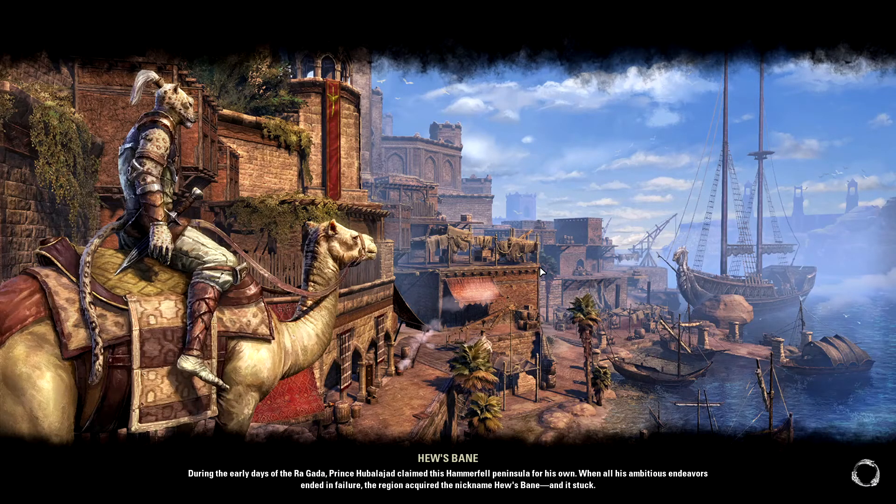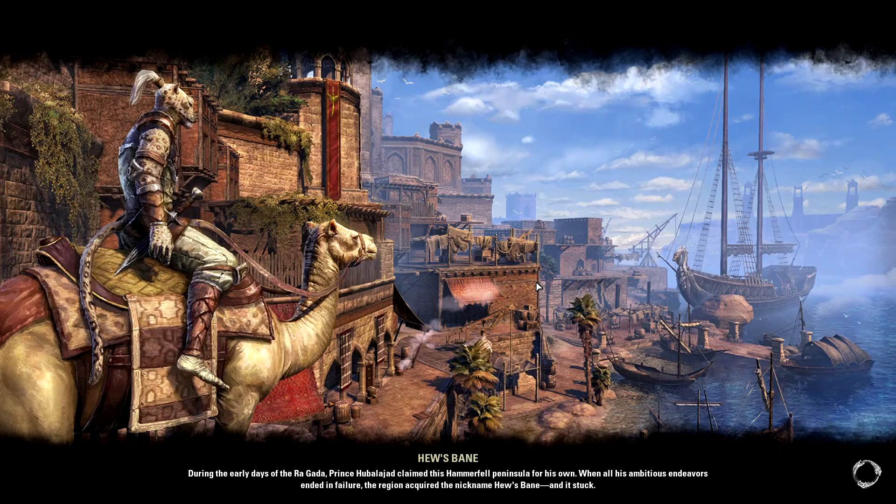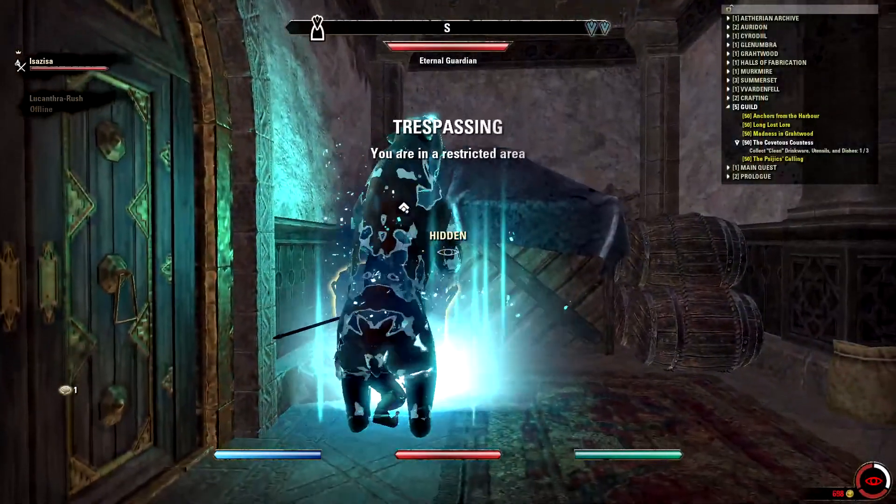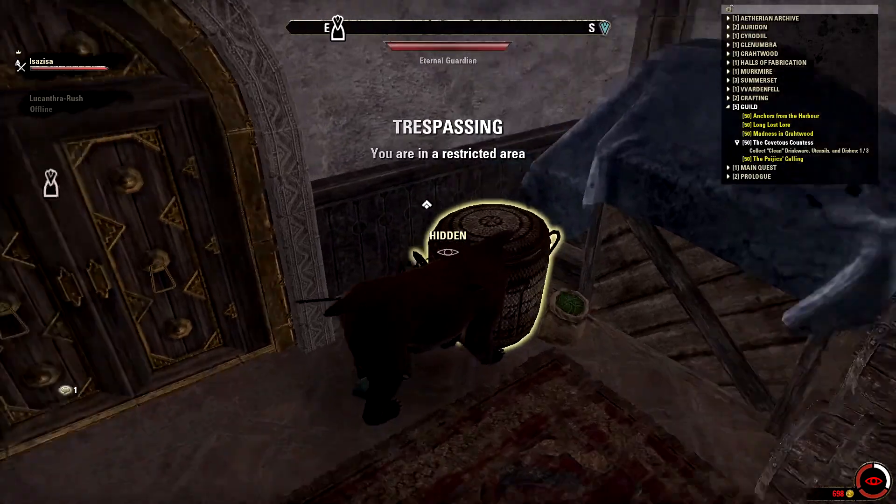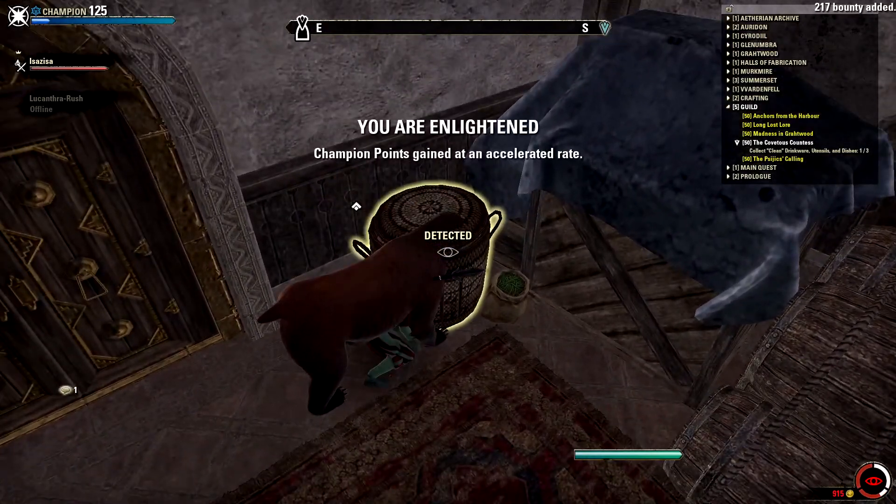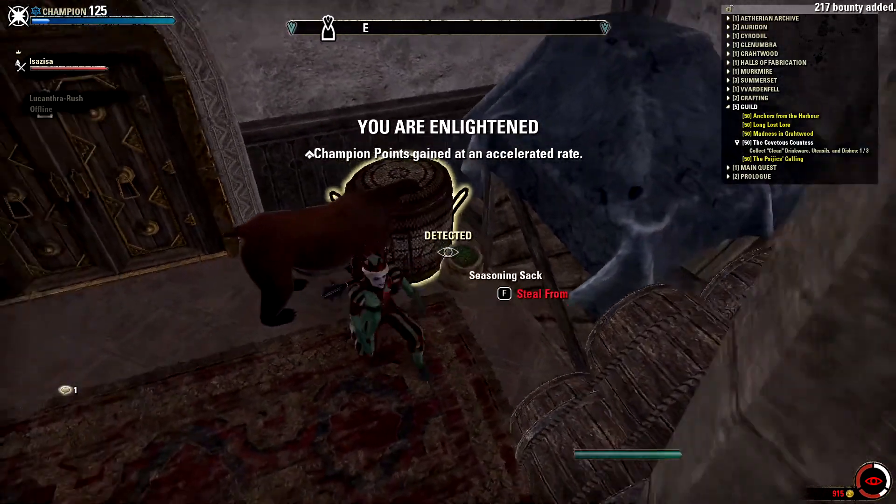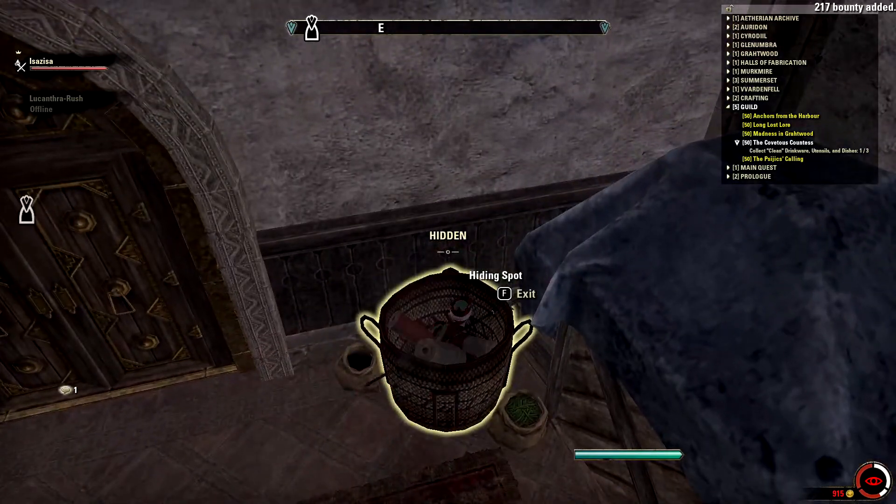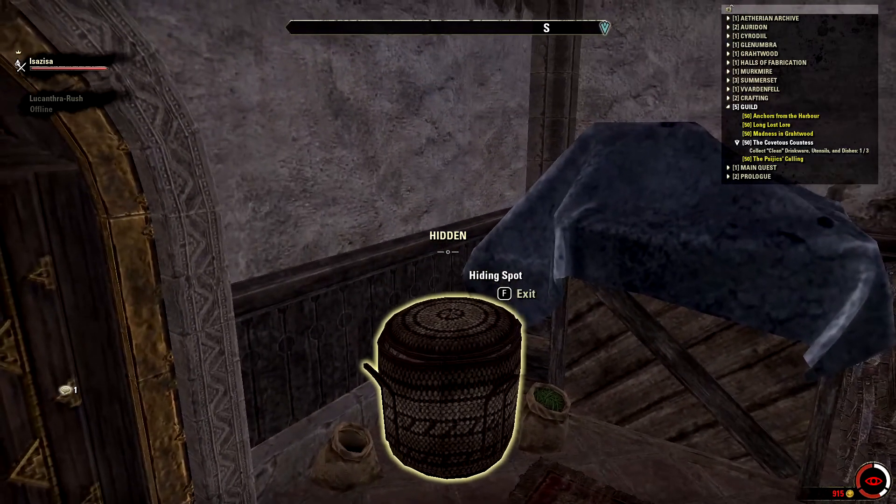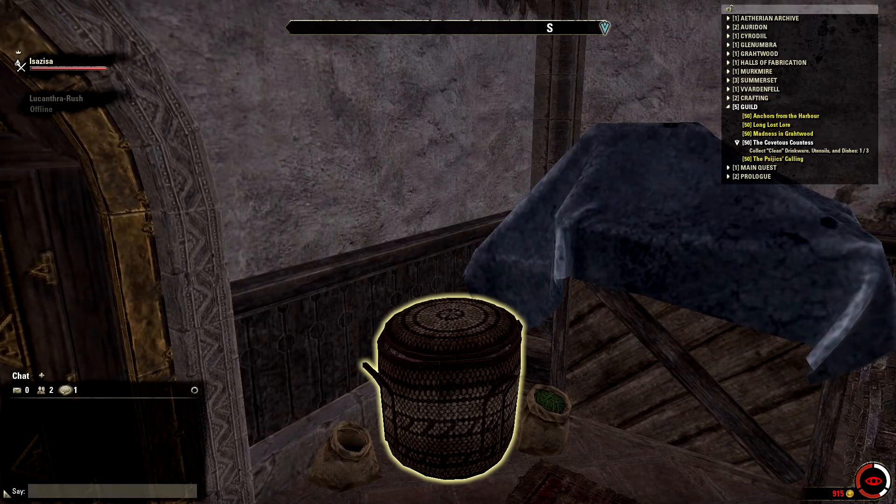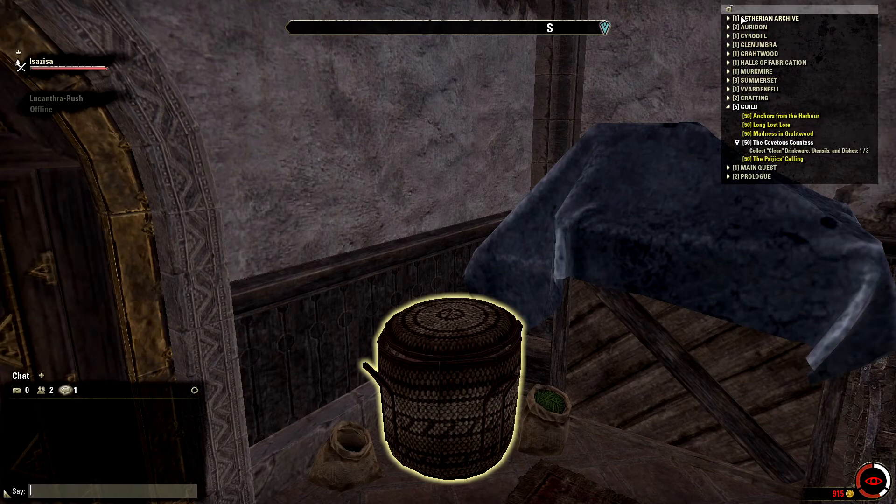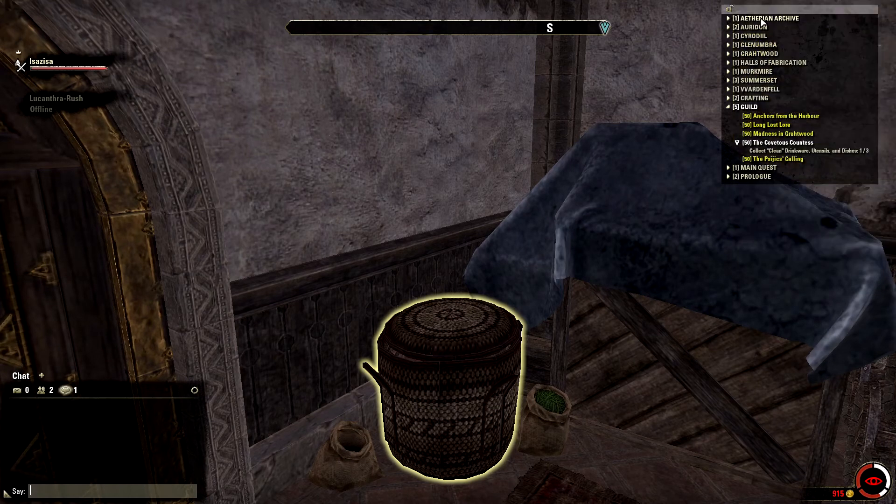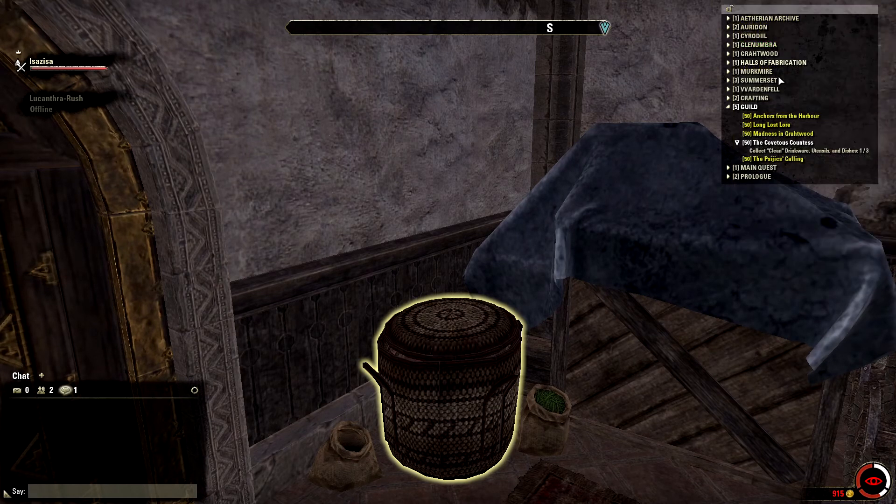Go back to characters, pick your character, and we'll finish loading in. I'm in Hew's Bane. I'm actually working on the Thieves Guild right now. We'll be doing some other videos about that stuff.